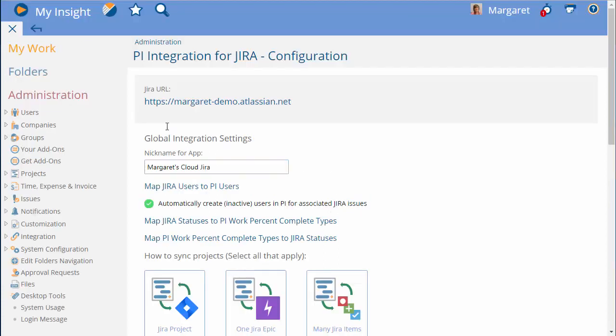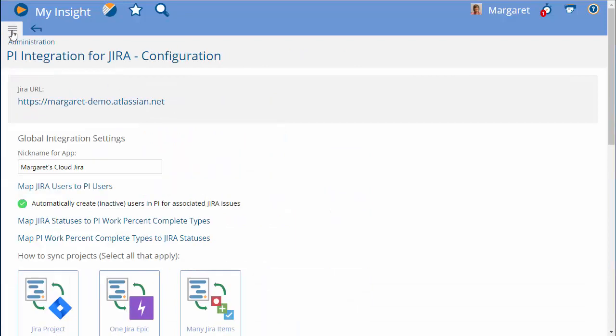If you're going to have Jira be the initial system of record, then you have a couple of choices to make.